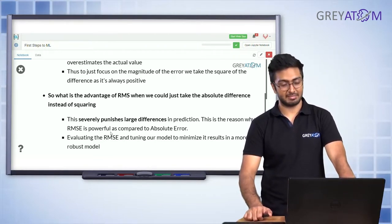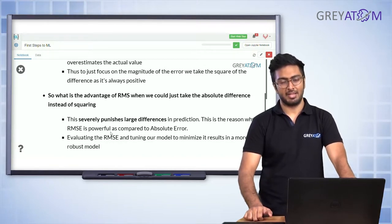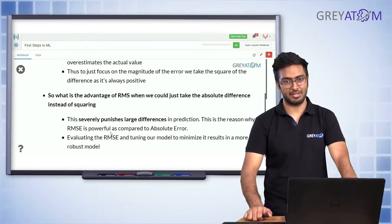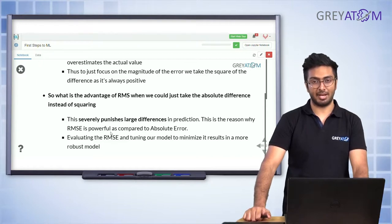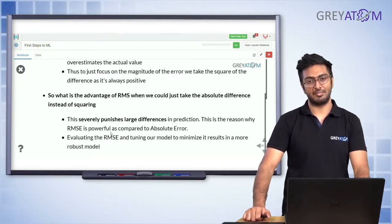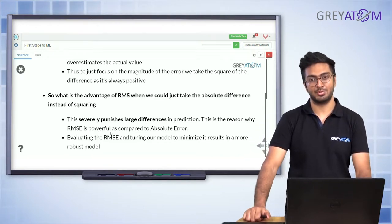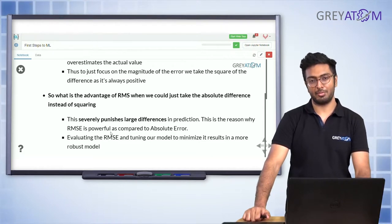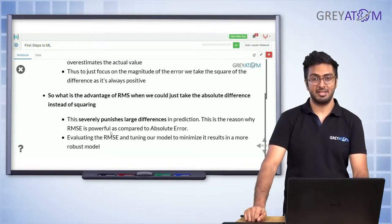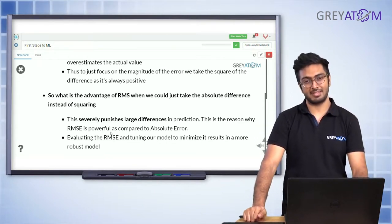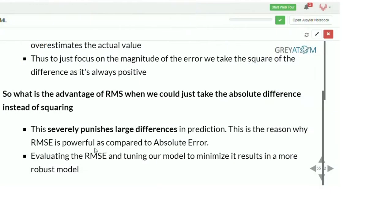The advantage of RMSE over mean absolute error is straightforward: RMSE severely punishes large differences in prediction because you're squaring the error. If there's a very large deviation, you square it and your RMSE shoots up. So if you want to penalize your model for very large prediction errors, use RMSE as your evaluation metric. If you don't want that, use mean absolute error.